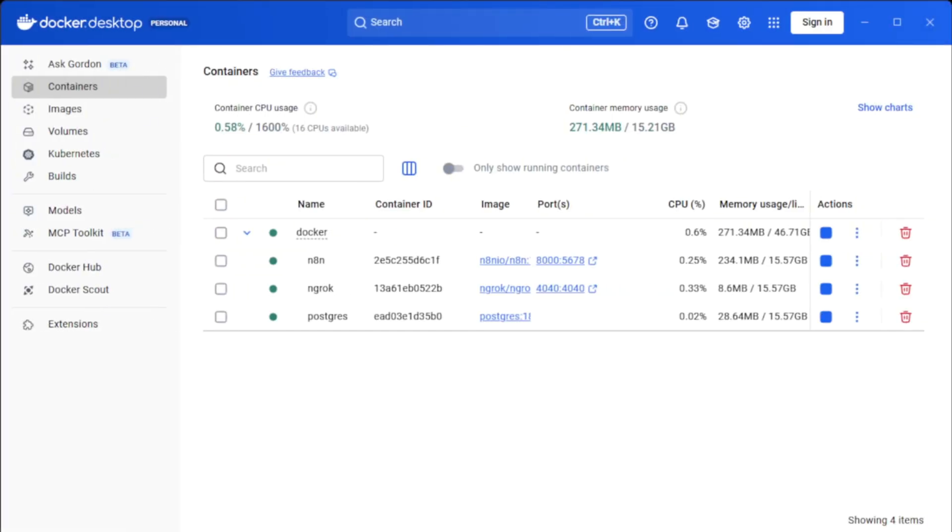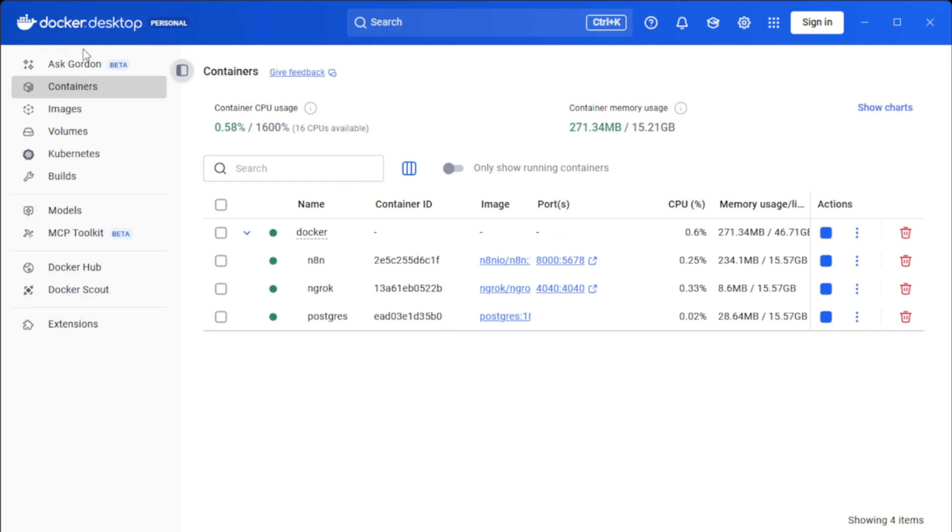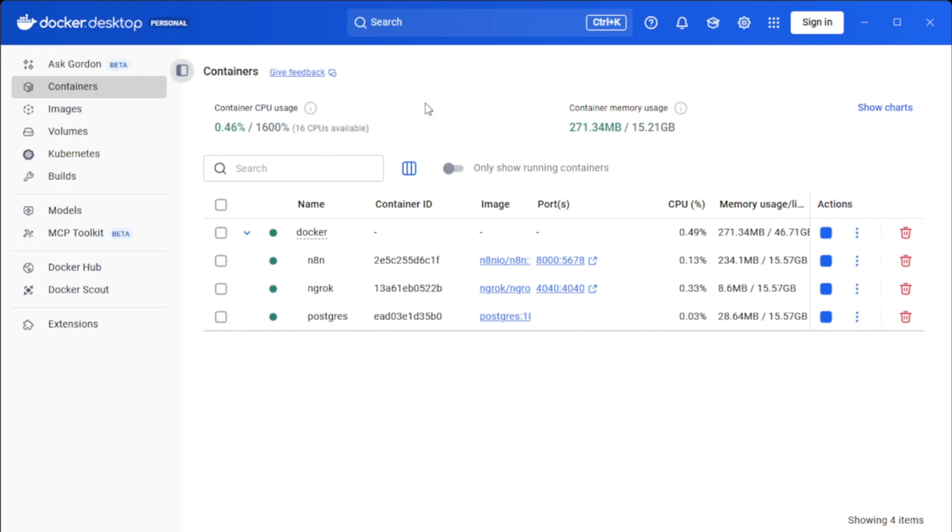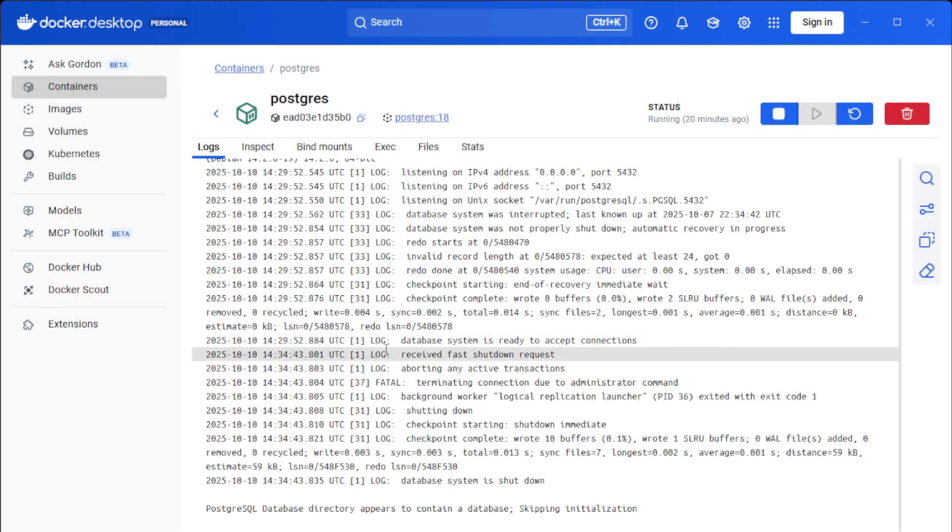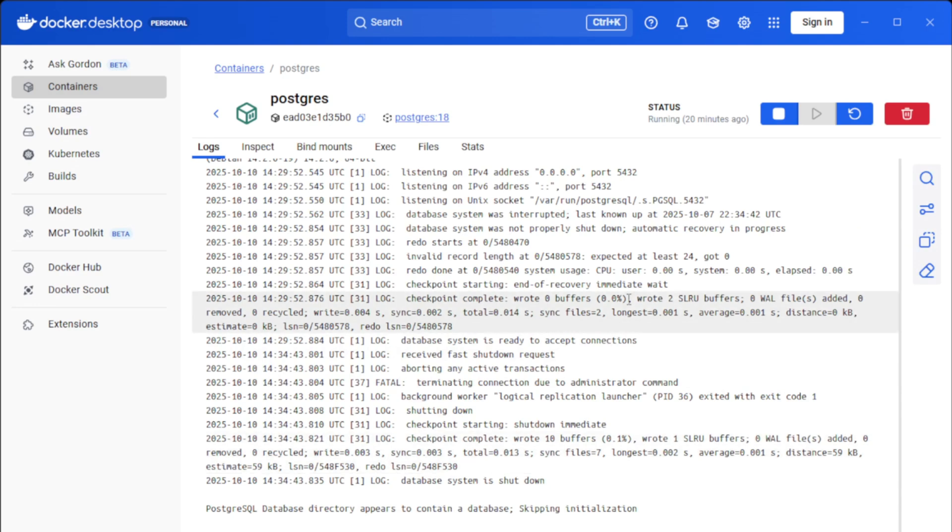So even if you have started everything using the Docker Compose command, you can still go to the Docker for desktop and see all the containers that have been started using the command. And if you click into an individual one, you can see the container logs. And if there has been an error, you'll be able to see it here.